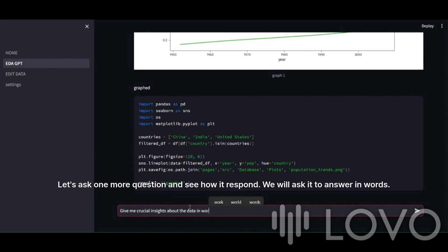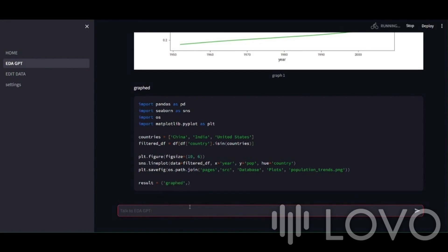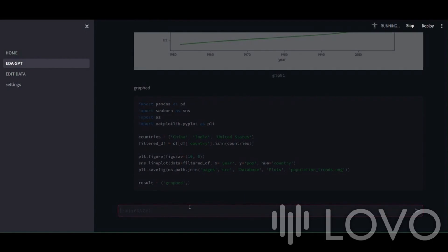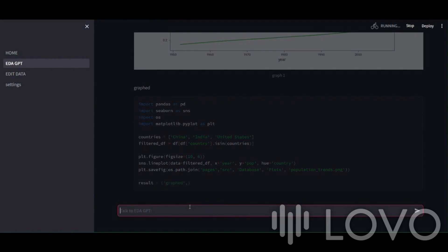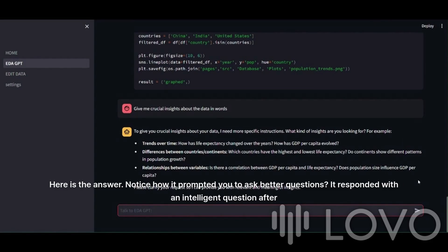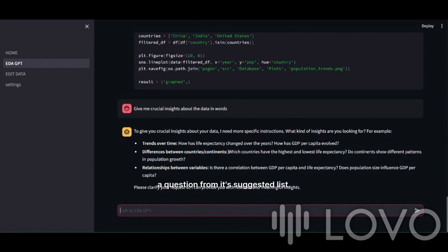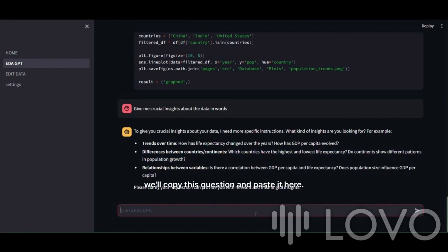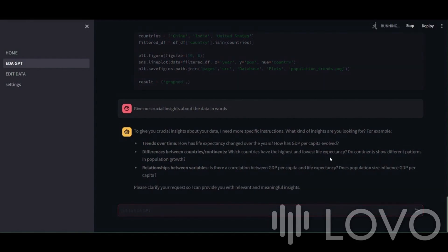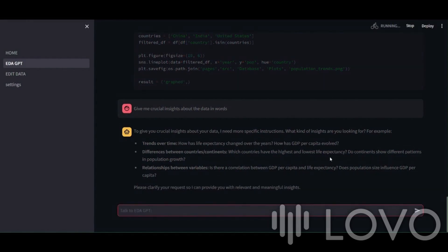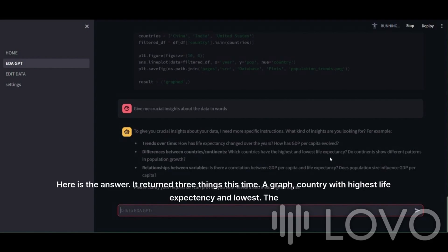Let's ask one more question and see how it responds. We will ask it to answer in words. Again, it will take around 10 seconds to answer. Here is the answer. Notice how it prompted you to ask better questions. It responded with an intelligent question after critically thinking about the question we just asked. This will help the language model take better decisions. Let's take a question from its suggested list. We'll copy this question and paste it here. Let's run and wait for a few seconds.